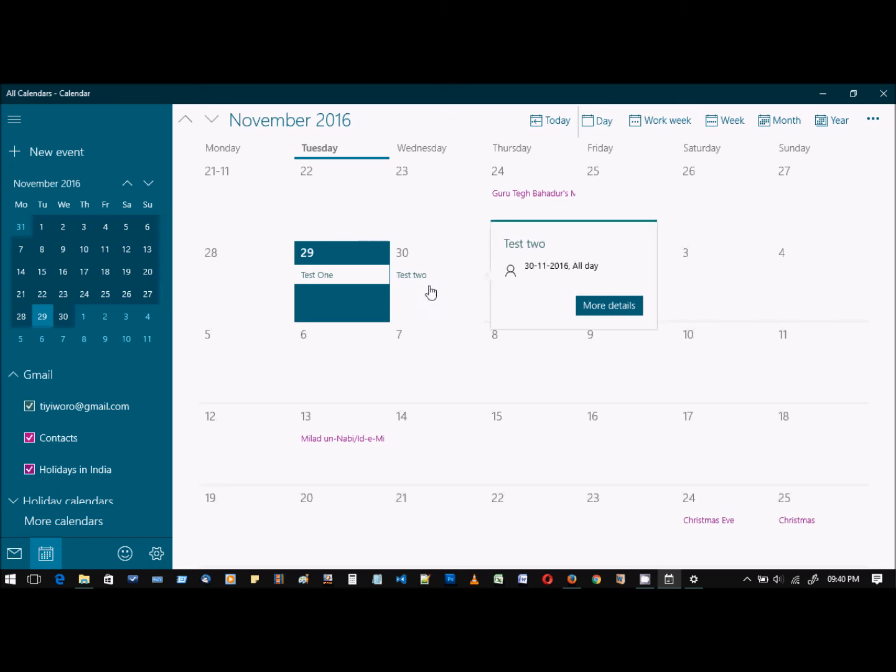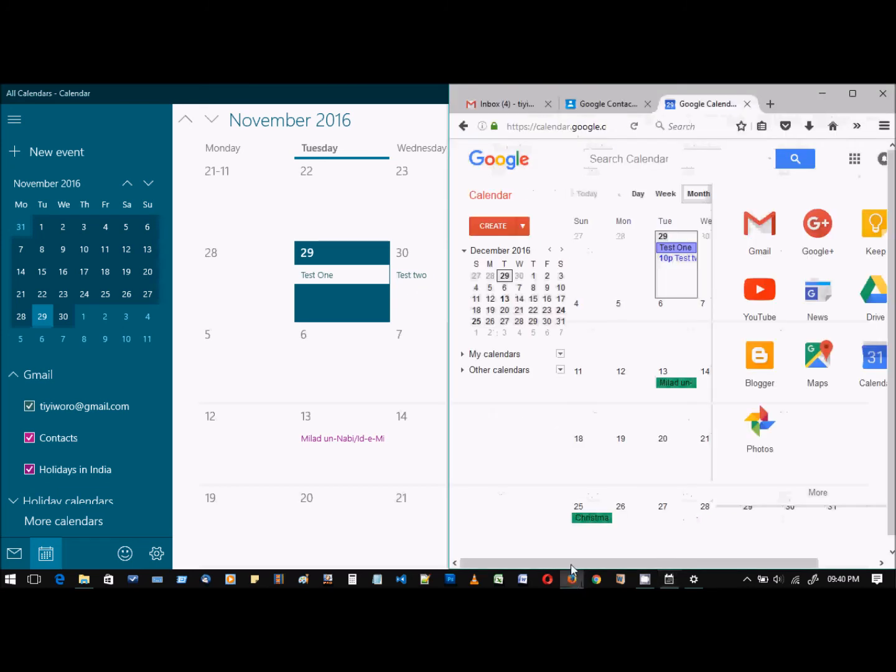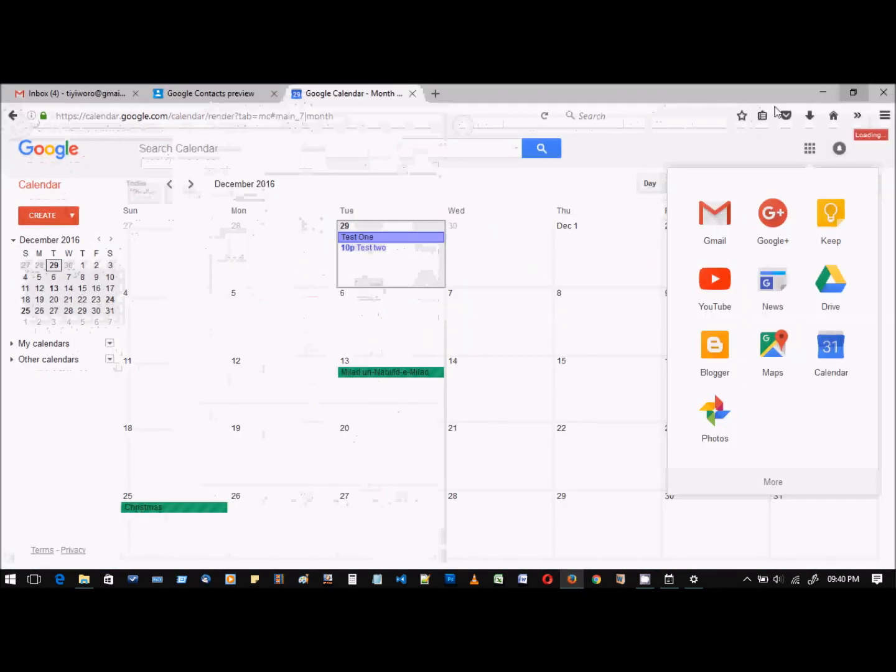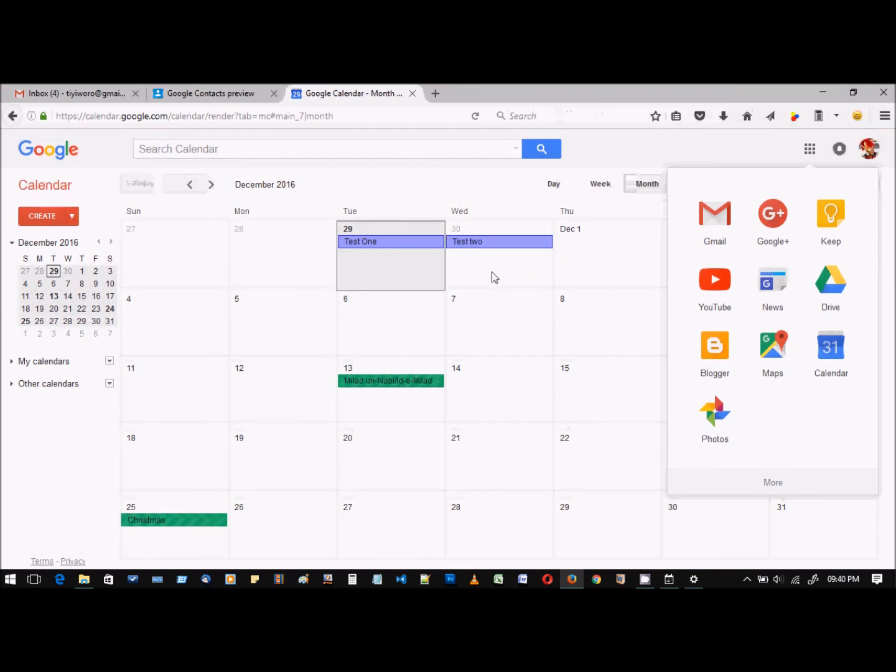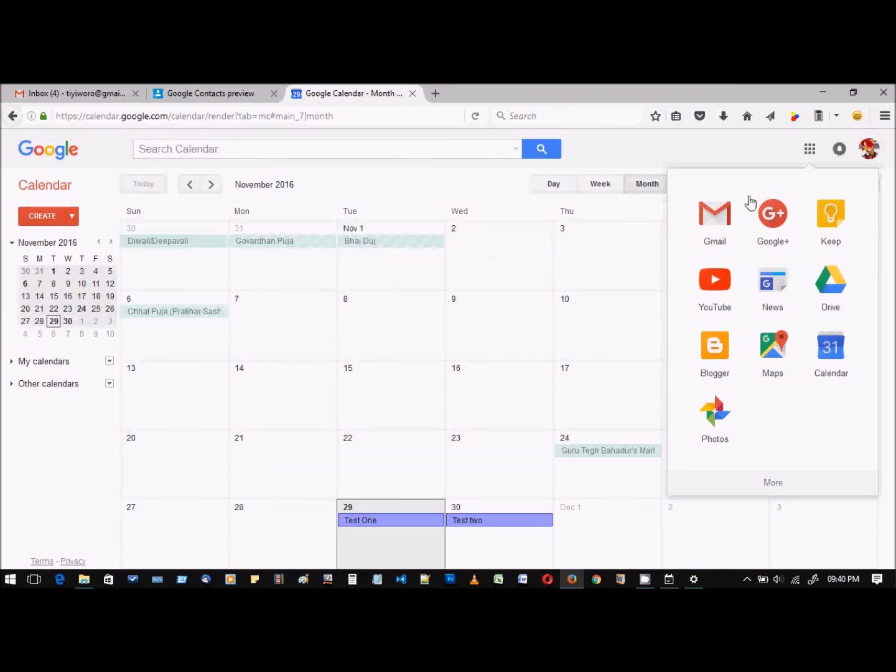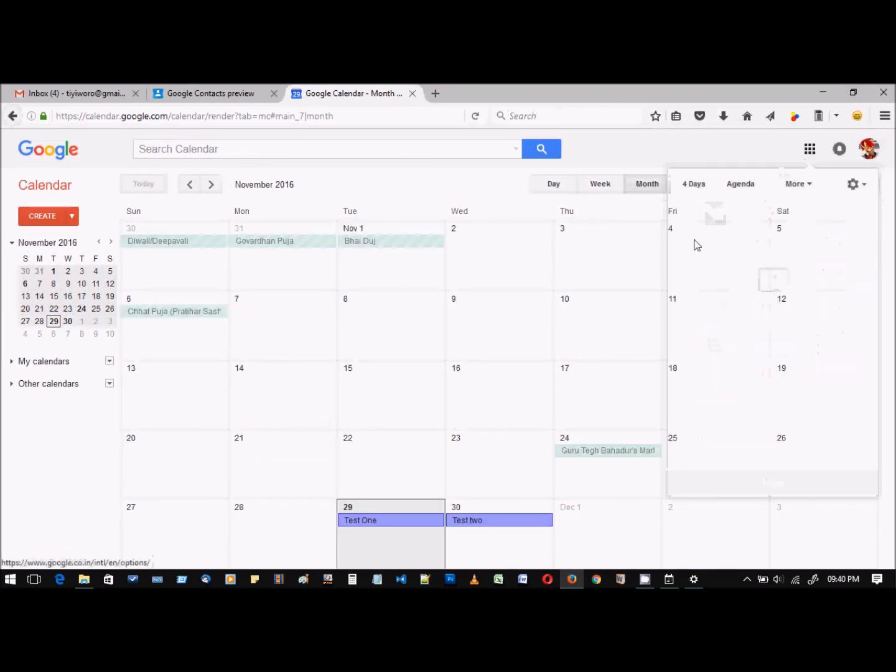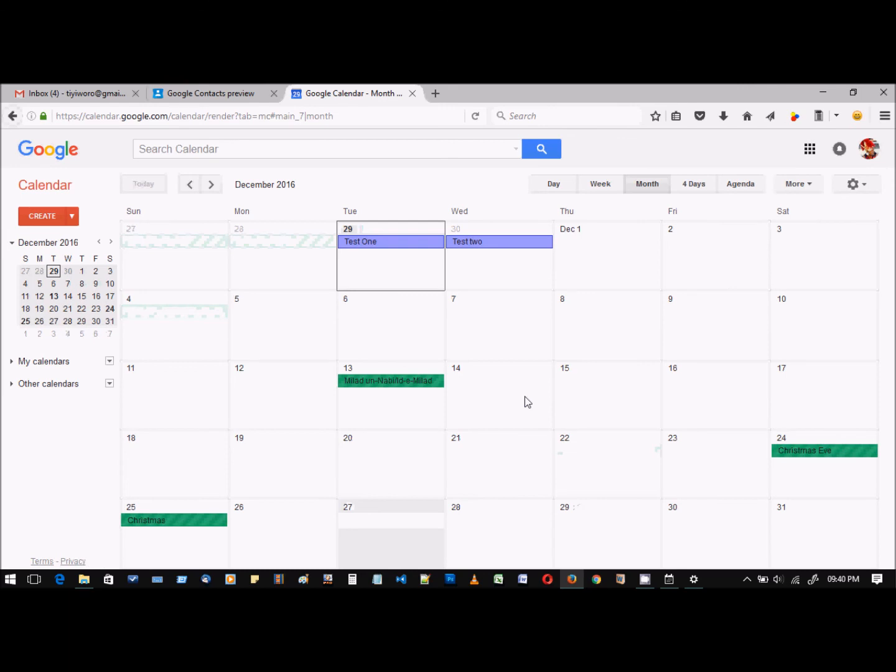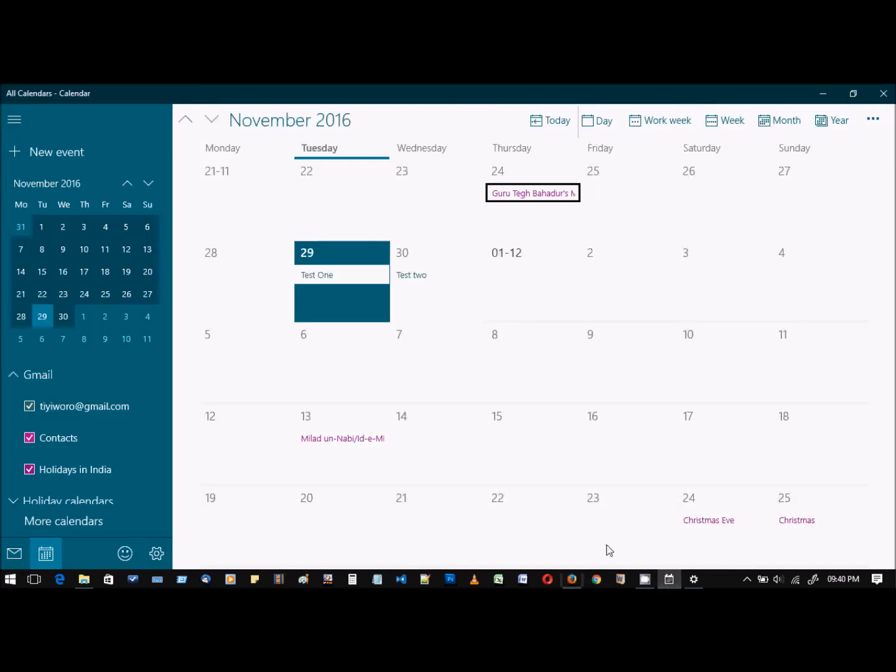So yes, we have successfully tested that the events created on Google Calendar are synced to the Windows Calendar, as well as the events created from the Windows Calendar app are synced to Google.